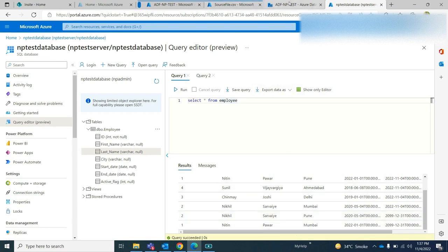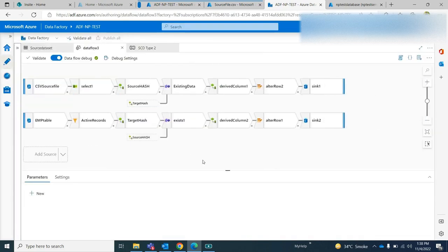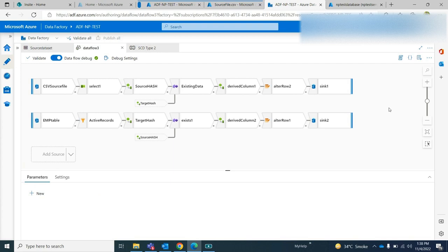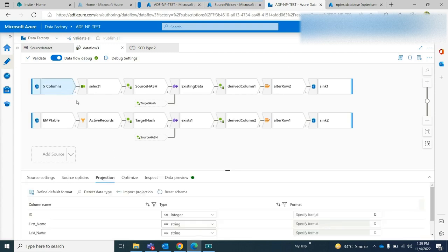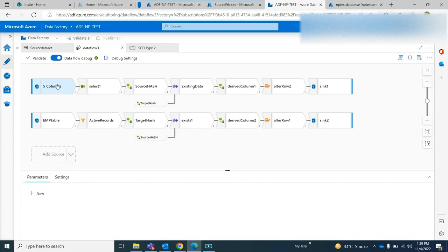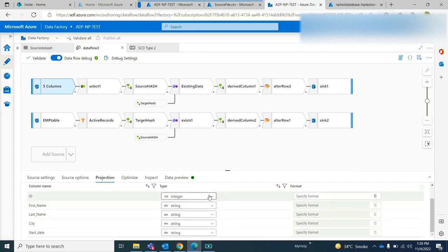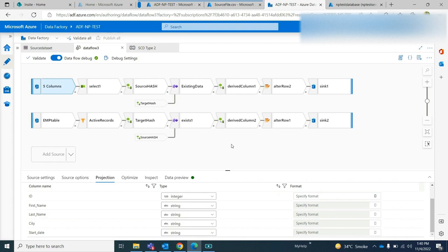This way you can implement SCD Type 2 in your Azure Data Factory. If you already have a surrogate key in your table, based on that you can also update your rows — you can catch the insert or update based on that key column or surrogate key. Whenever you're designing these things, some common things you need to make sure: whenever you take data from a CSV file, by default in your projections the data type will be string, so you need to change that as per your requirement. If your target column is an integer you need to change it to integer, otherwise your pipeline will fail.